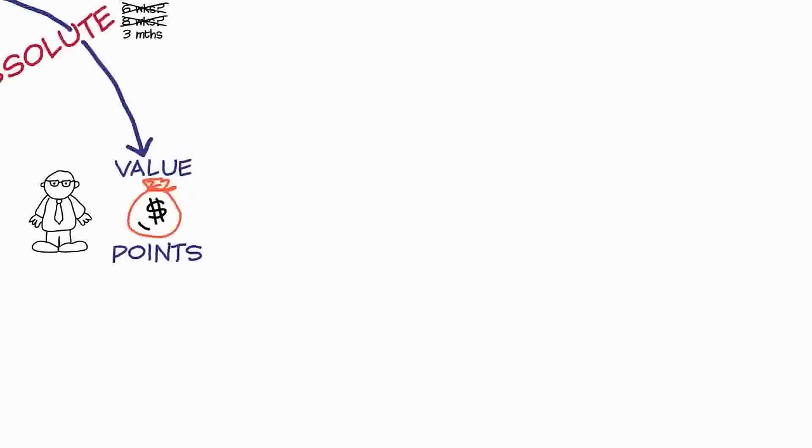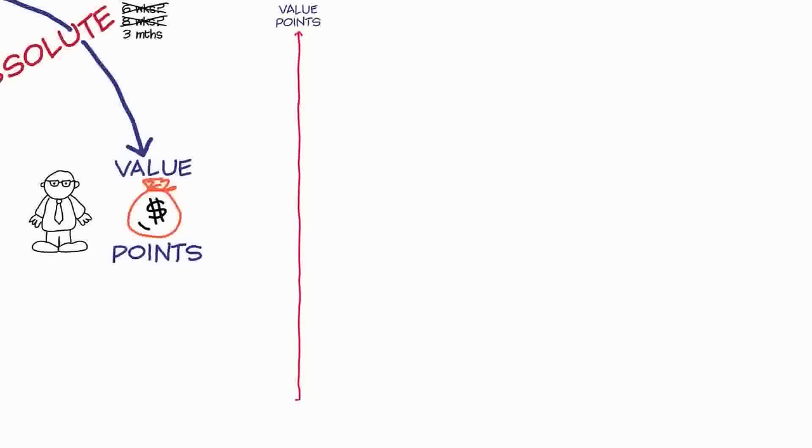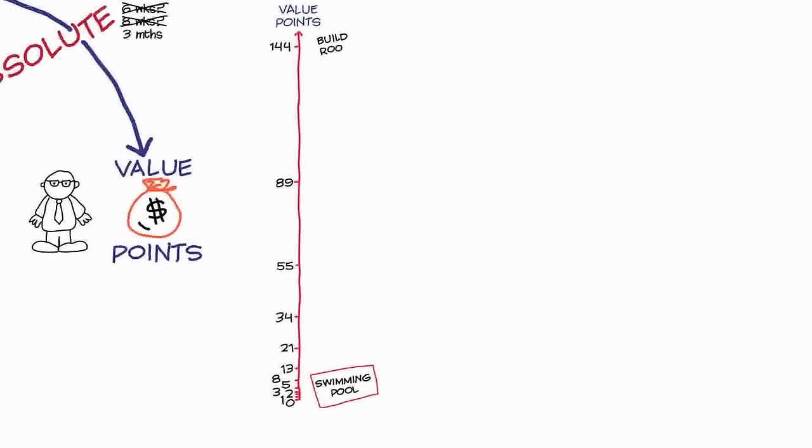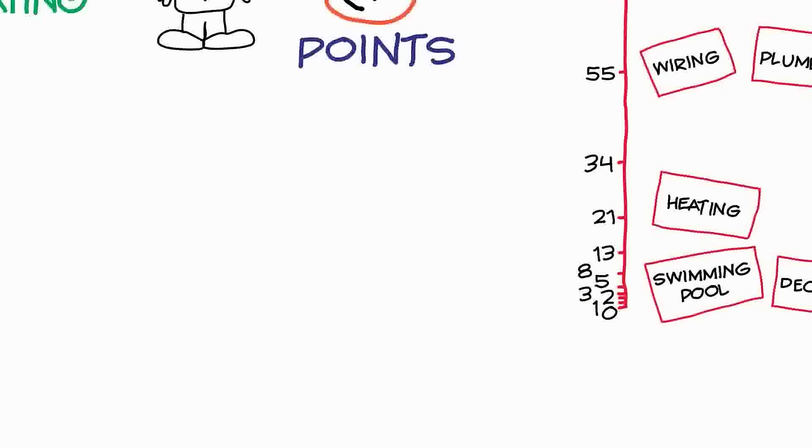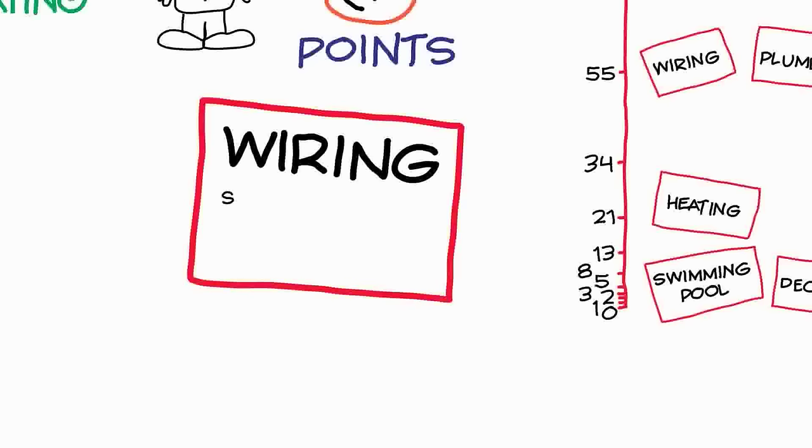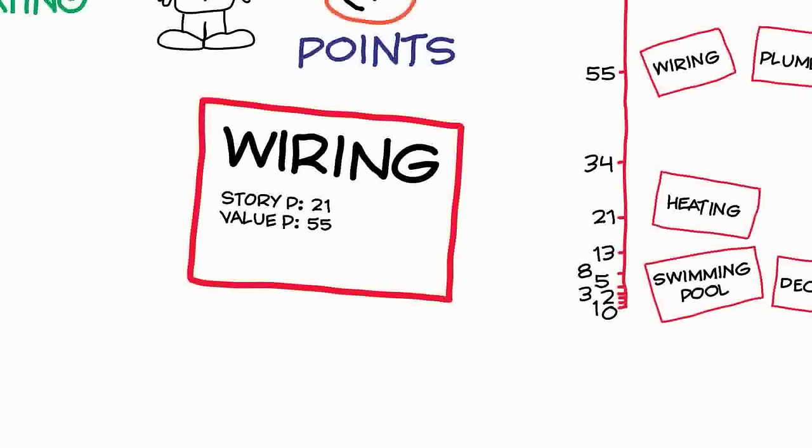If we want to put a value point score against each of our story cards, we do it in exactly the same way that we did with story points. The customer will find a story in the backlog that's a very low-value story, one that they don't really care much about. And then they'll also find a second story that's a really, really important story. And they put these two stories on either end of a scale, and then proportionately between them, they'll move all of the other stories. That means that each of our stories now has two scores: a story point score which says how long it's going to take to do the story, and a value point score which is how important it is that that story's delivered.